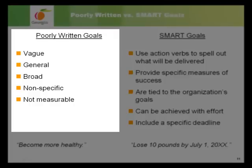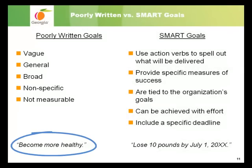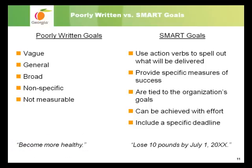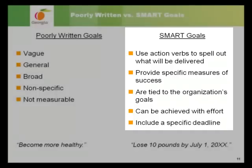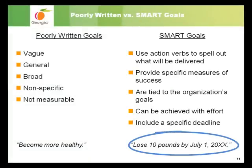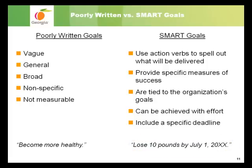Poorly written goals are typically very vague, general, and broad. They may be focused on achieving a good end, but they aren't specific enough to be measurable, so it is difficult to know if they've been achieved. 'Become more healthy' is a poorly written goal — it's focused on a positive end but doesn't include any specifics. SMART goals, in contrast, are very specific, using action verbs to spell out what will be delivered. They provide specific measures so you will know when you've achieved success, are tied to the organization's bigger goals, and include a specific deadline. 'Lose 10 pounds by July 1st, 200X' is a SMART goal — it tells exactly what I will do, and I can easily determine if I've reached it.